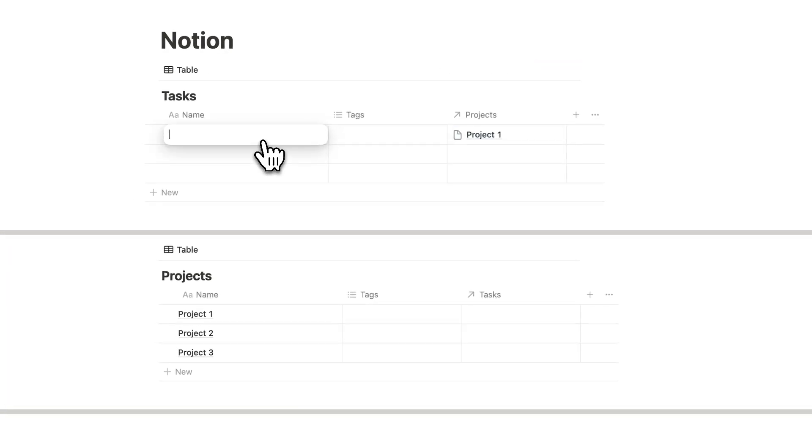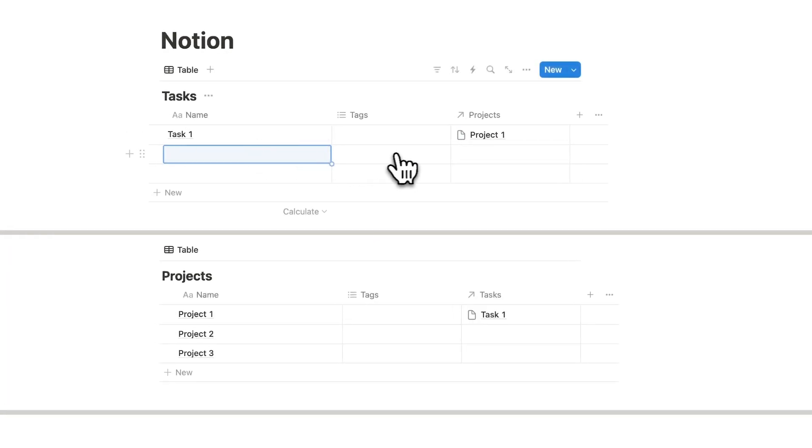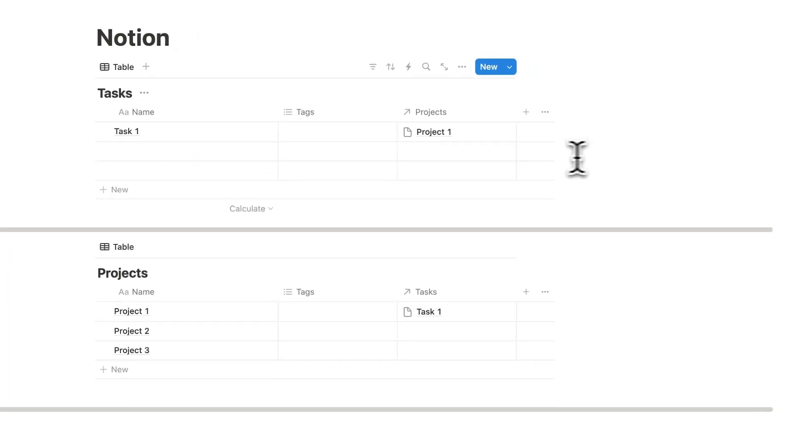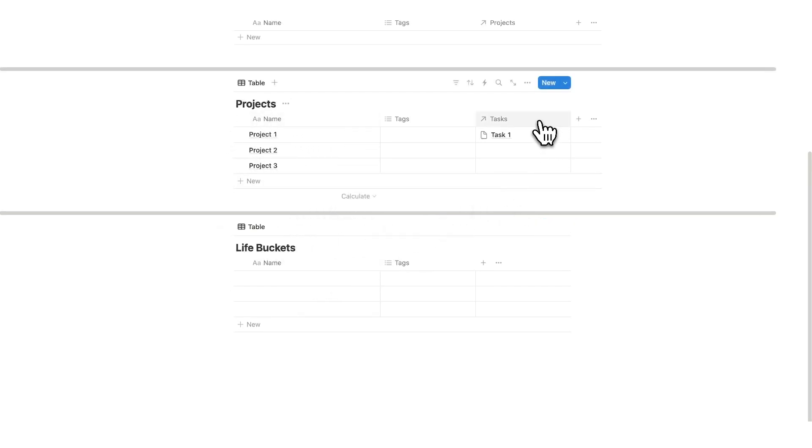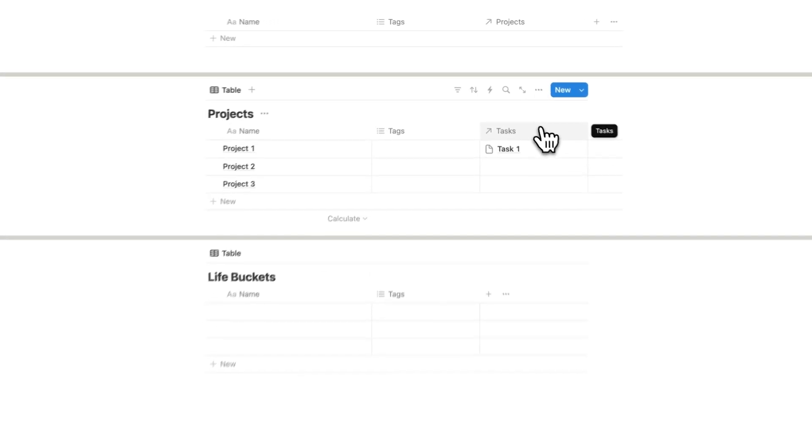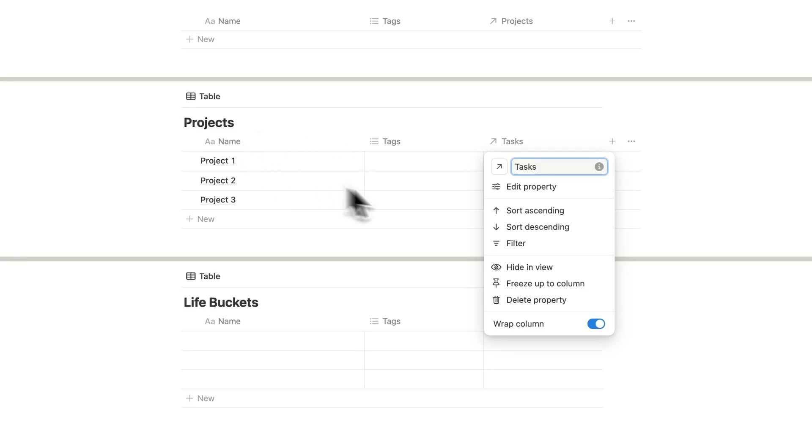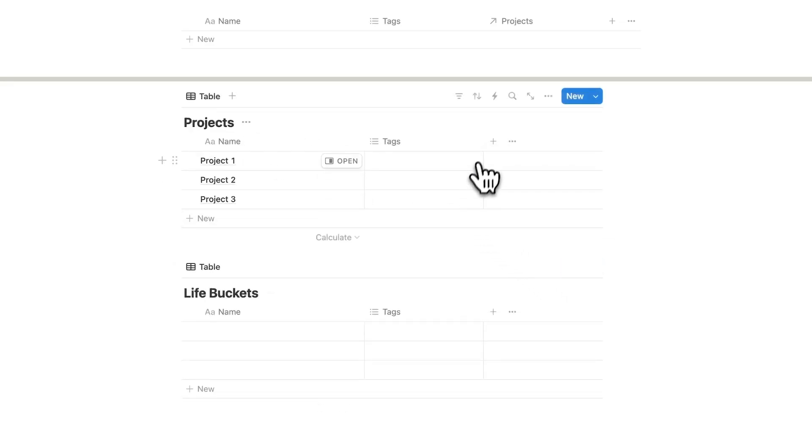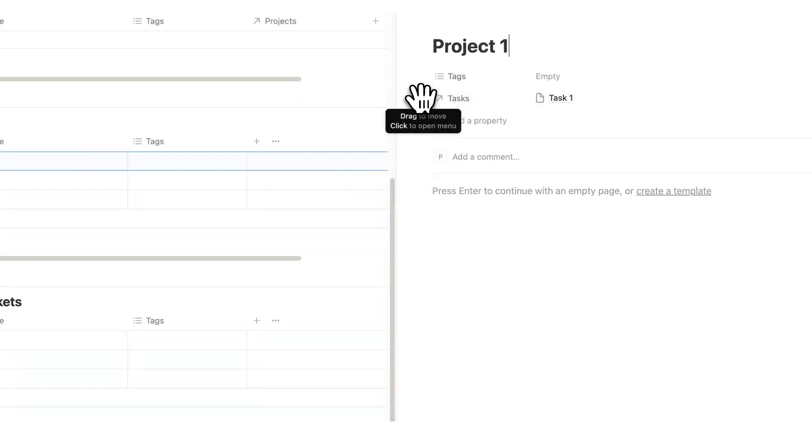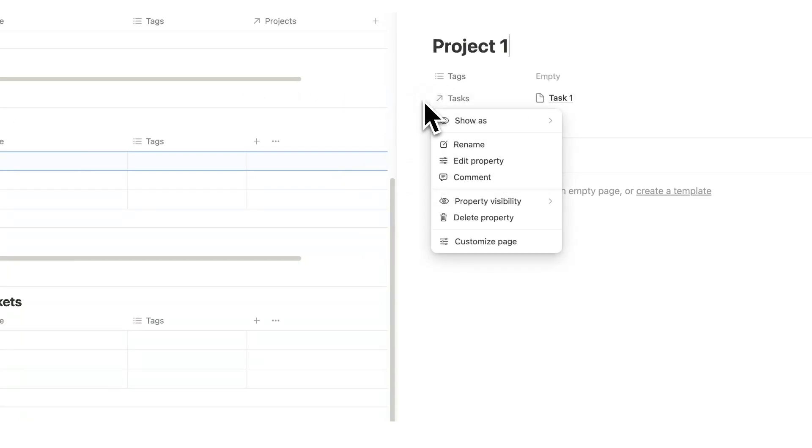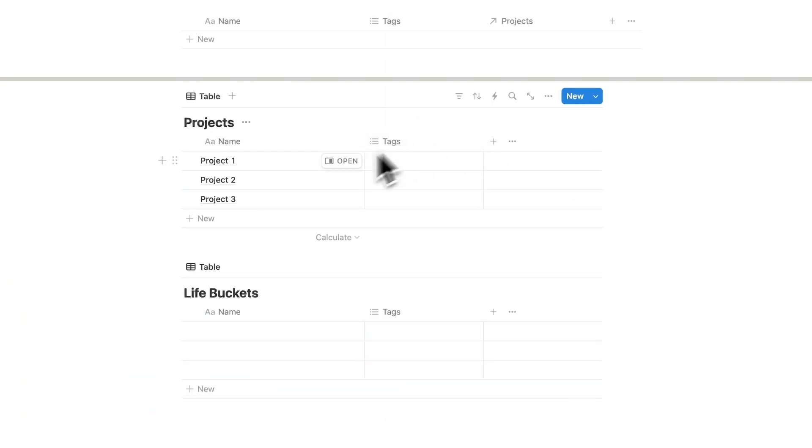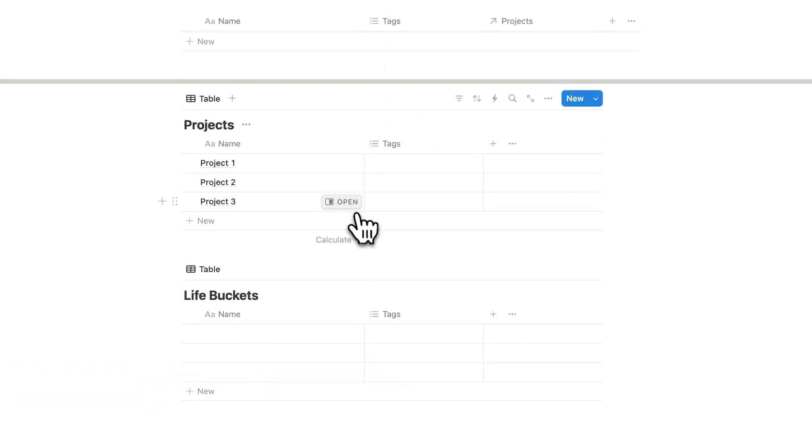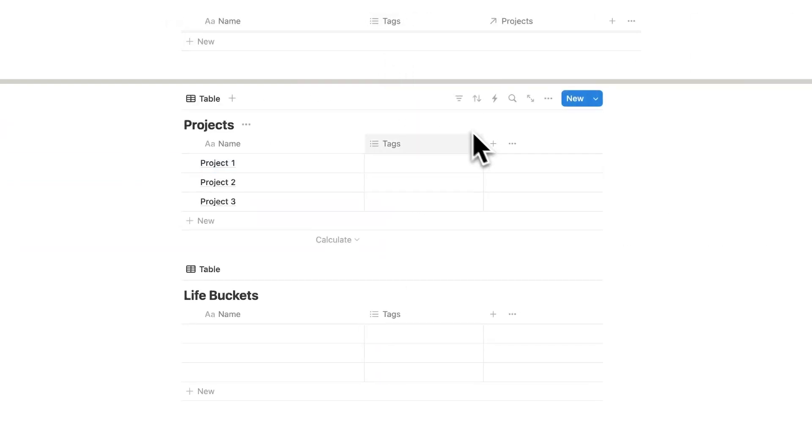So this task one can be relating to project one. And we'll do the same thing with projects relating to Life Buckets. Now what I can do here is right click on tasks for projects and do hide in view. I don't need to see that column here. Now don't worry if I click on open here, you can still see it. It's still connected in the system. It's still in the back end here.